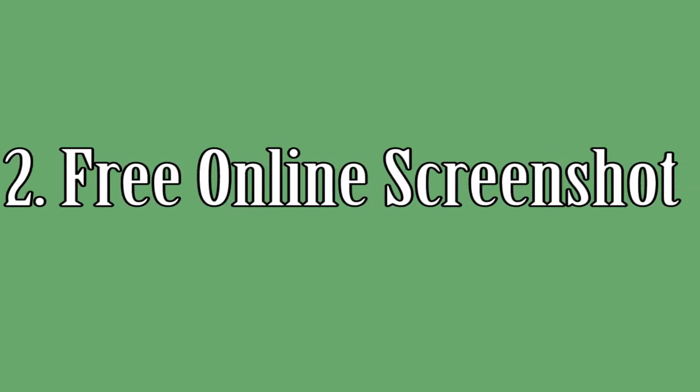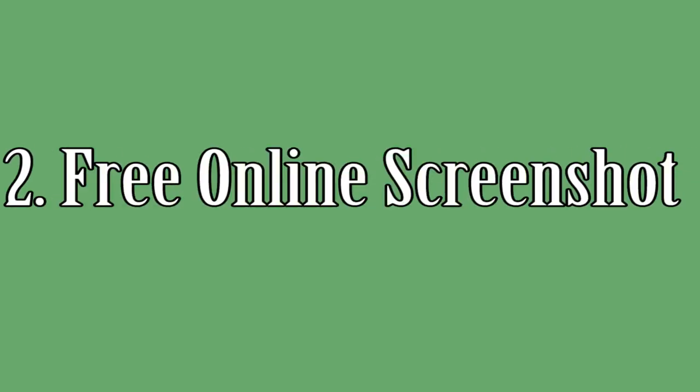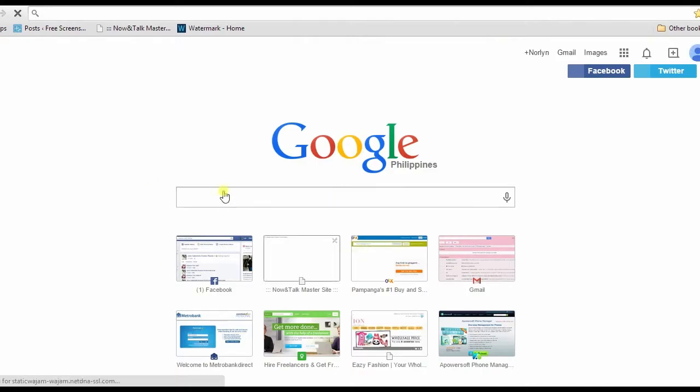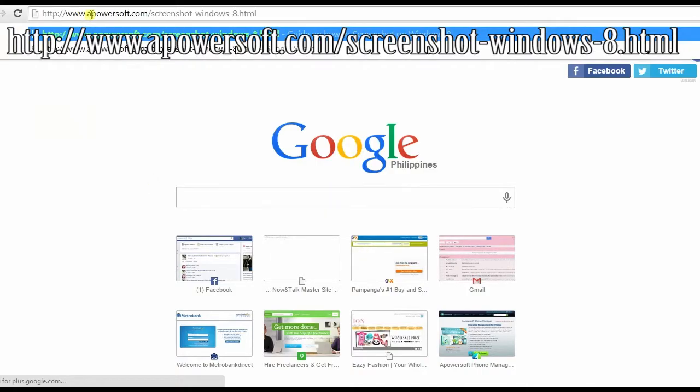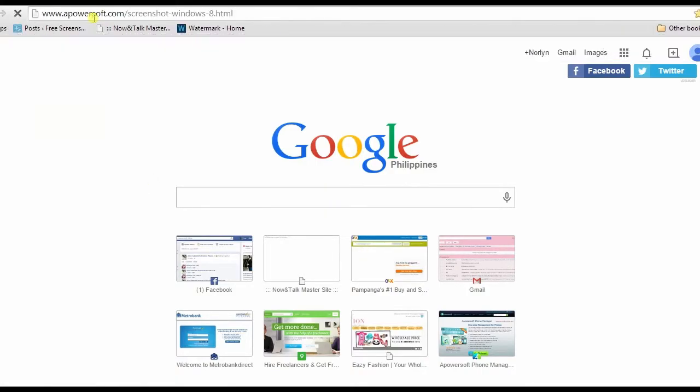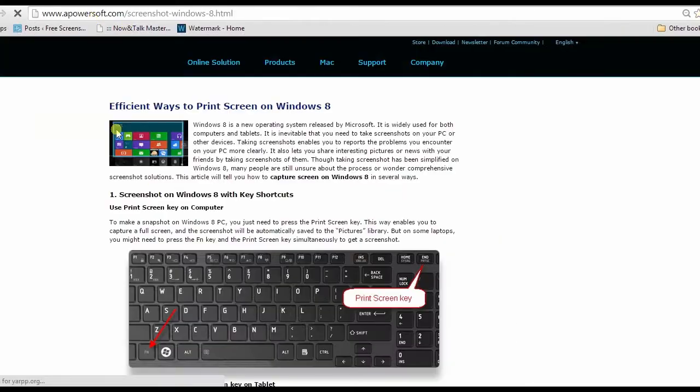For the next solution, I'm going to use an application called Free Online Screenshot. To begin, go to this page, scroll down till you see its link, then click it.